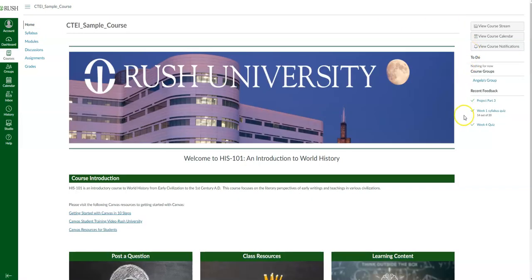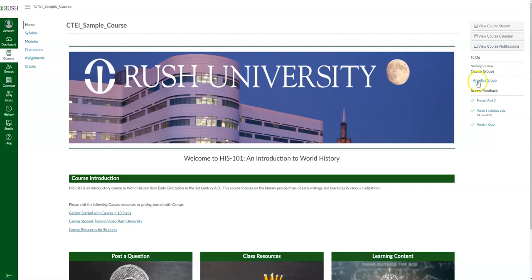This section gives you a to-do list of anything coming up for the course — any assignments, quizzes, and so forth. Right now I have nothing to do. It'll also show the groups you are enrolled in for the course. For instance, my instructor has put me into Angela's group, and if I want to access that group, I can click that link and it'll take me right into it.